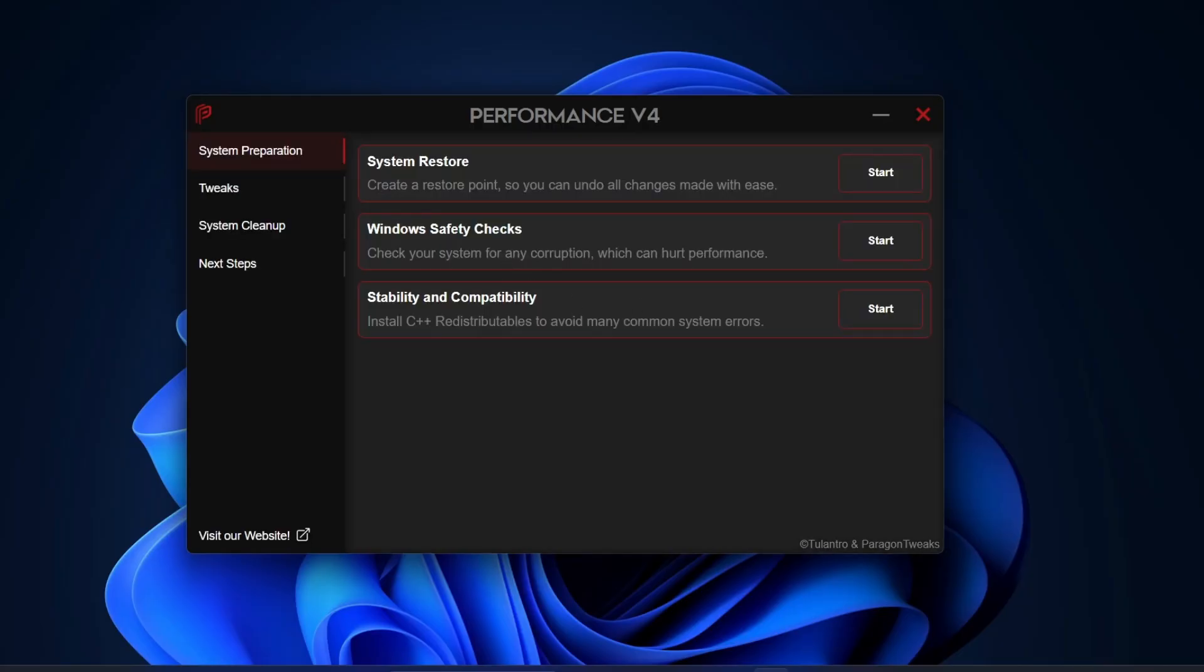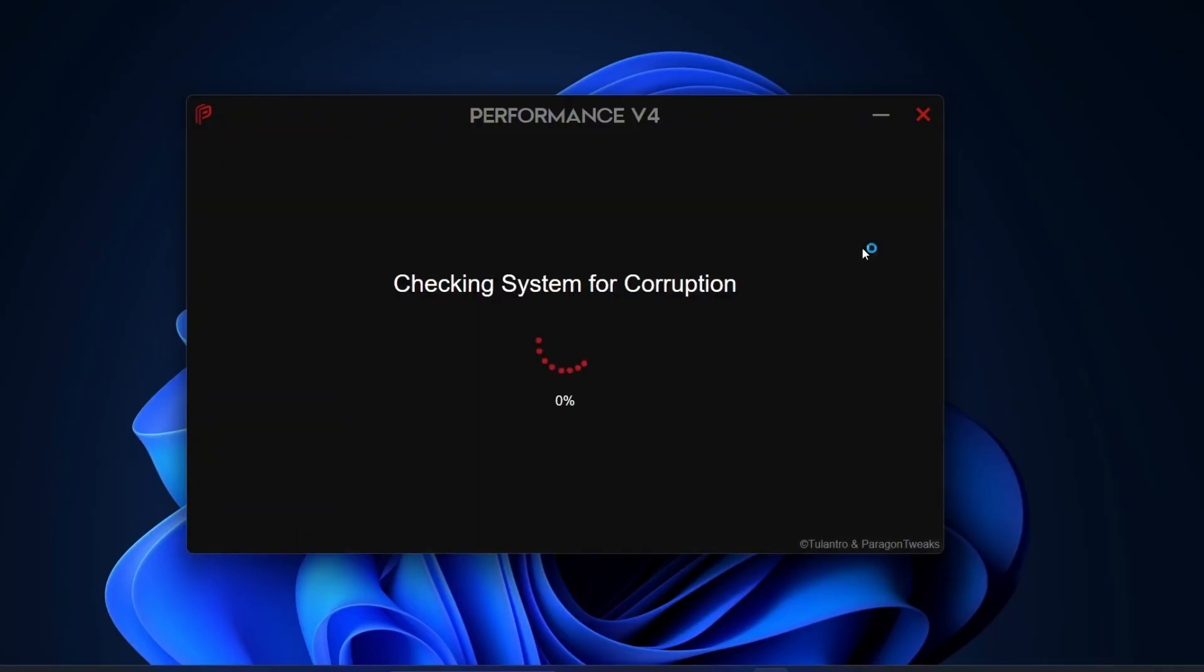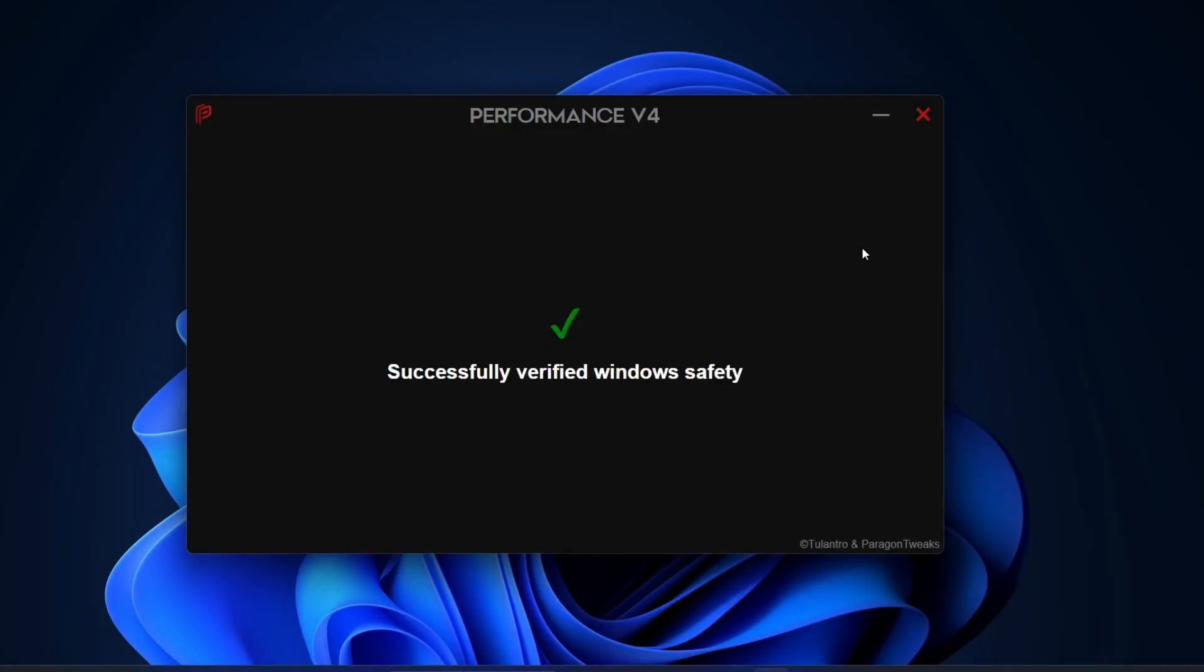The next option is Windows Safety Check. This feature scans your system for any corrupted files that might be slowing down performance. Sometimes system files get damaged or corrupted, which can cause all sorts of issues. To fix that, simply click Start in front of Windows Safety Check. Now, this process does take a little time since it deeply scans and repairs your Windows files. Once the scan and repair are finished, you'll see a message saying Windows successfully verified.